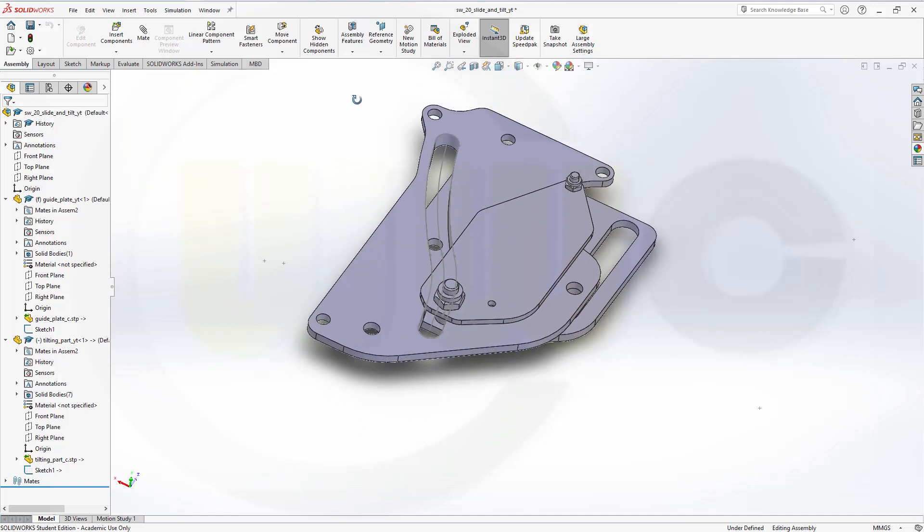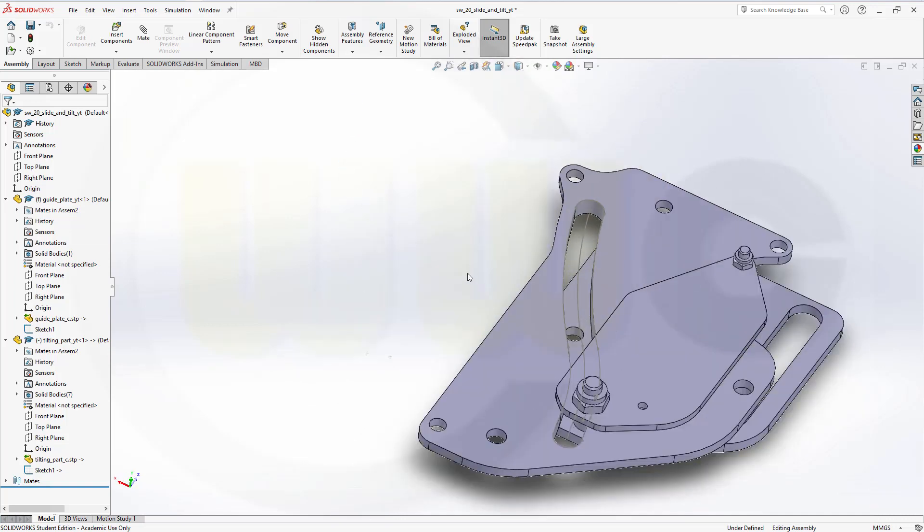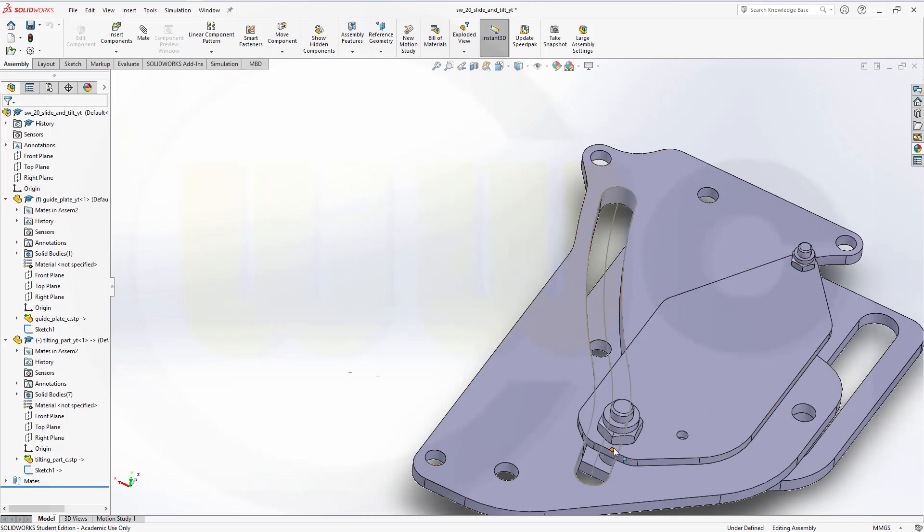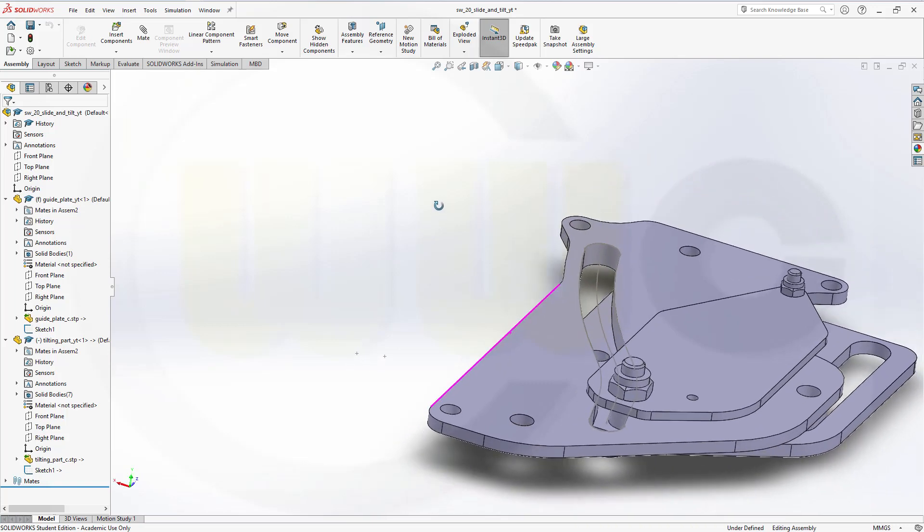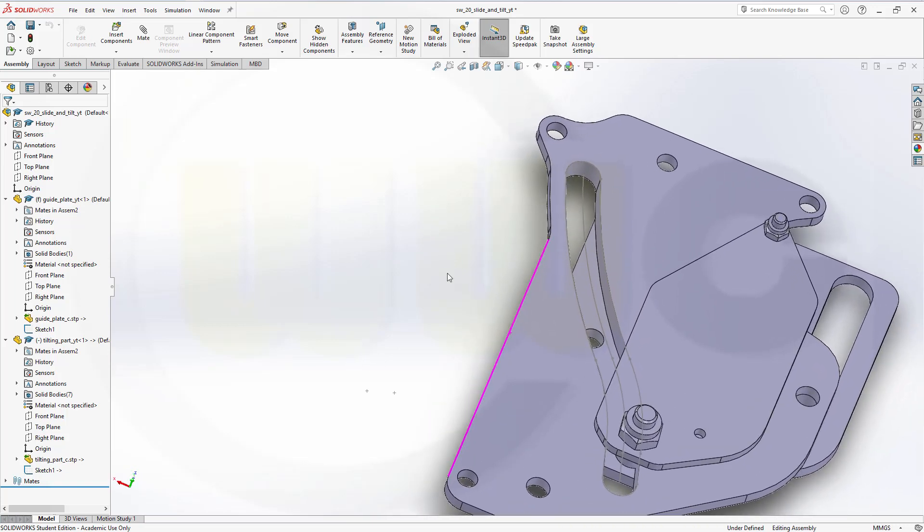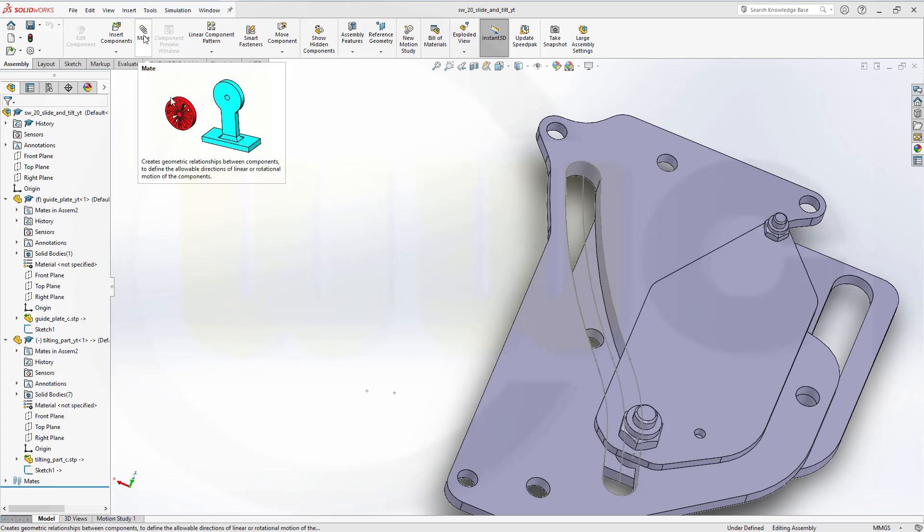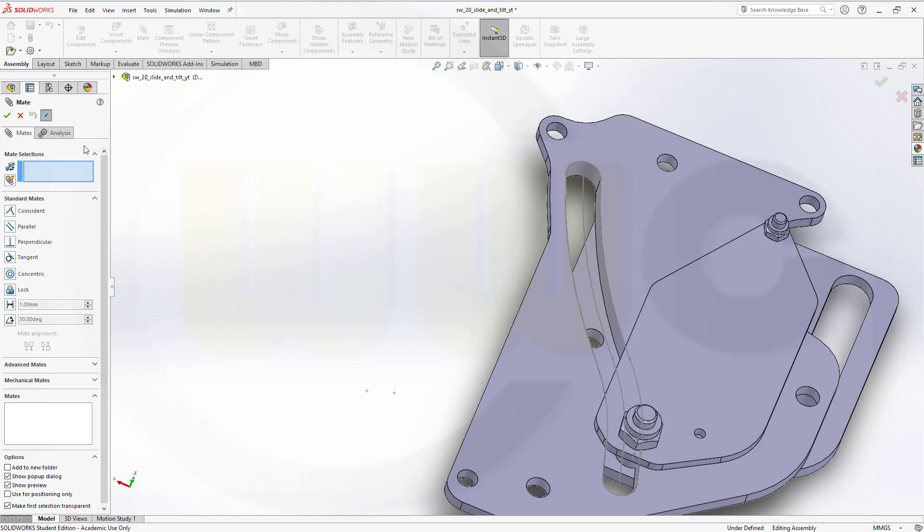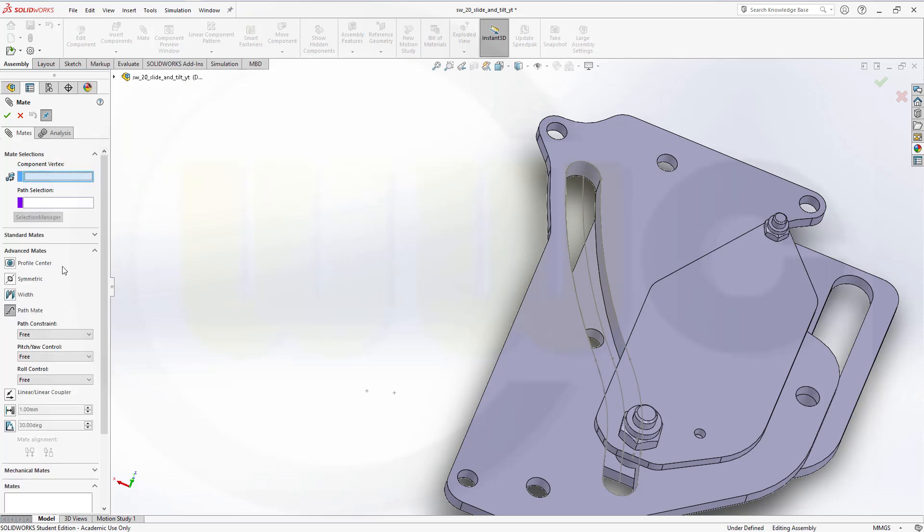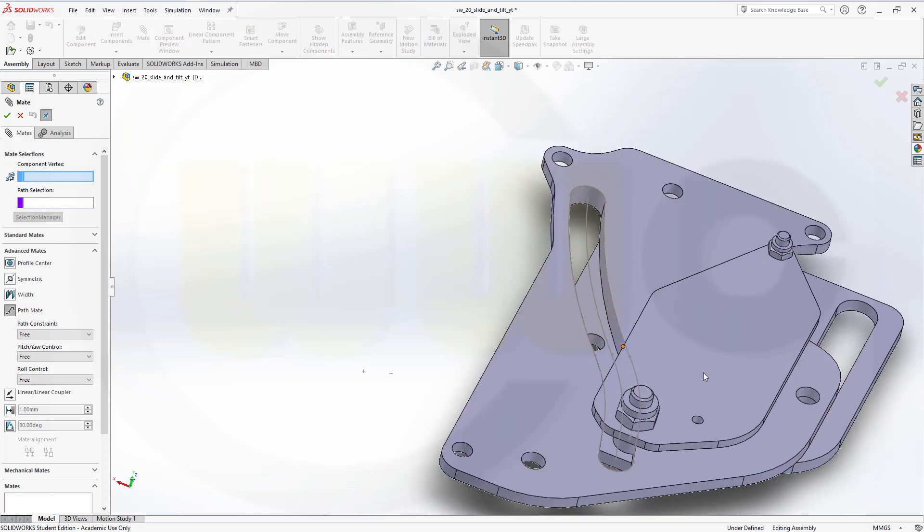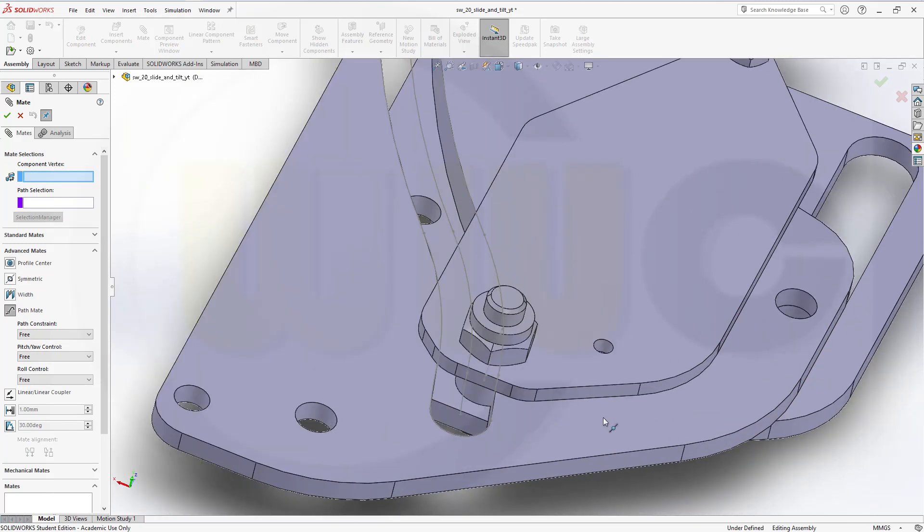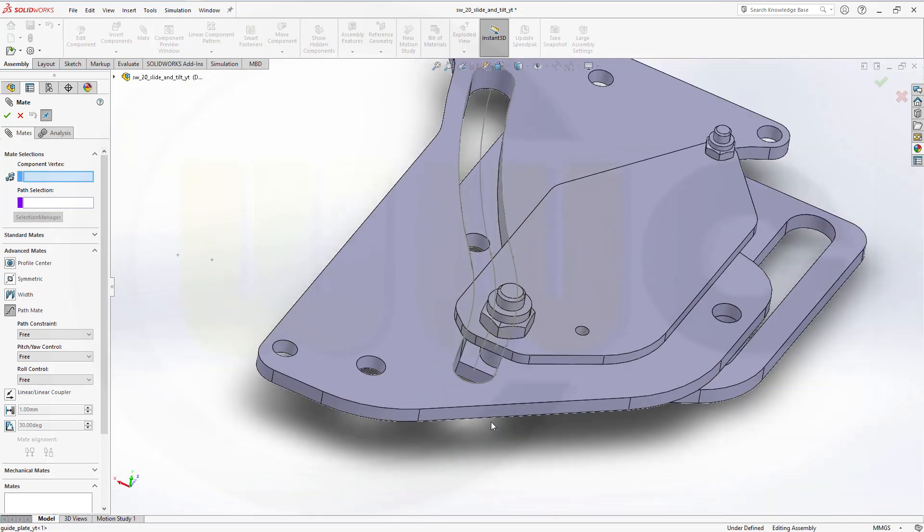Now, I will need a constraint between this point and that path. So, let's see if we can just put it there or if we have to position it beforehand. We will see. So, let's go for an advanced mate. And that would be a path mate. First, we need the point. So, let's see if we can snap into the point.